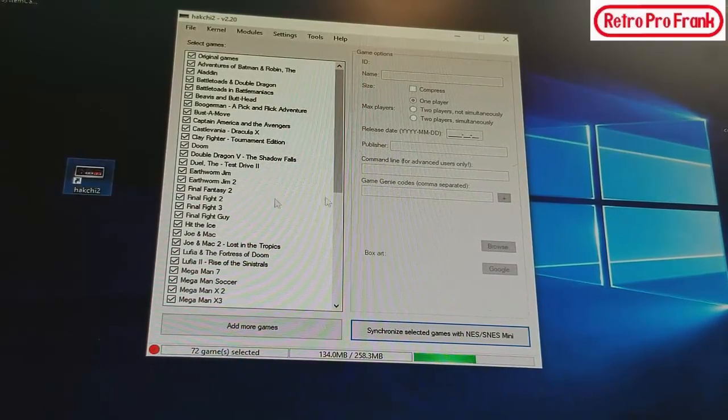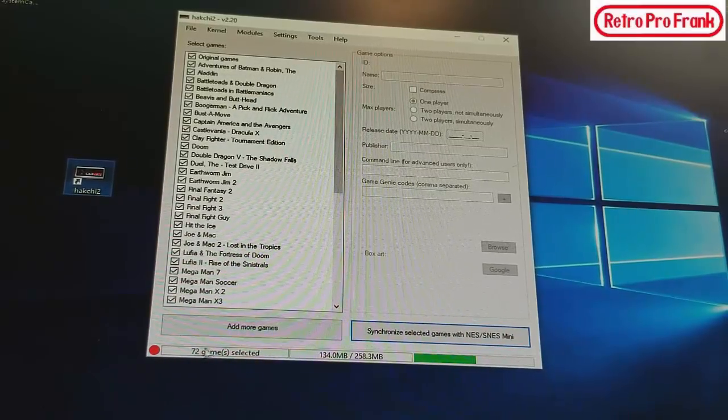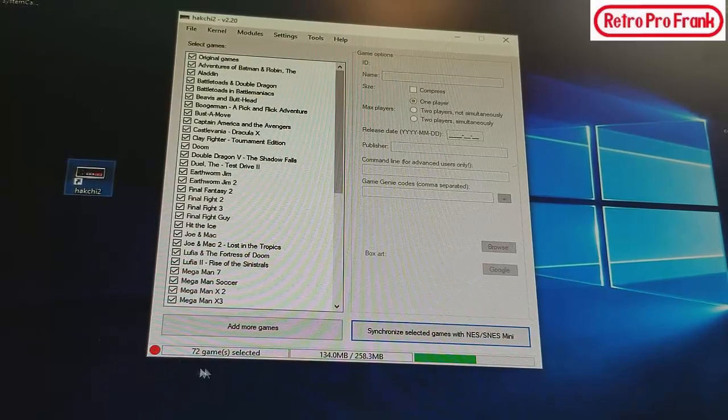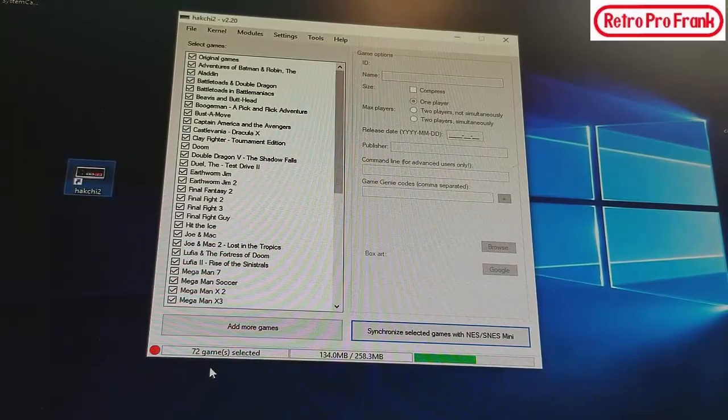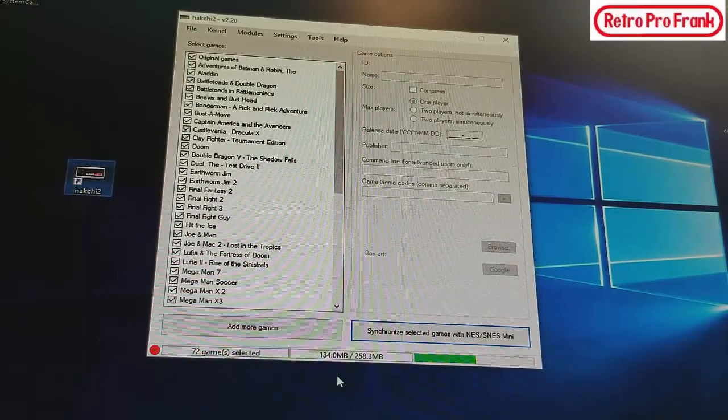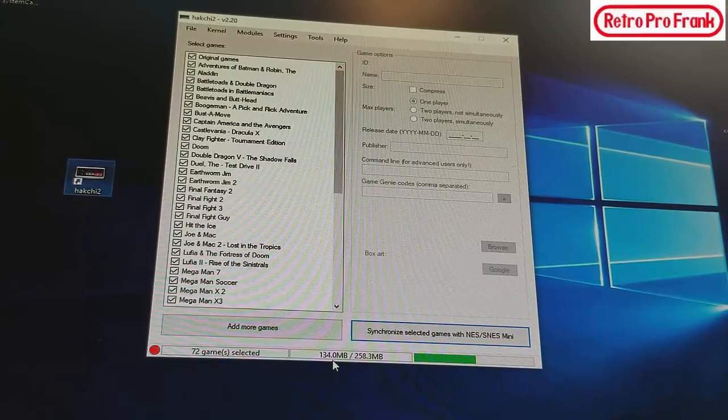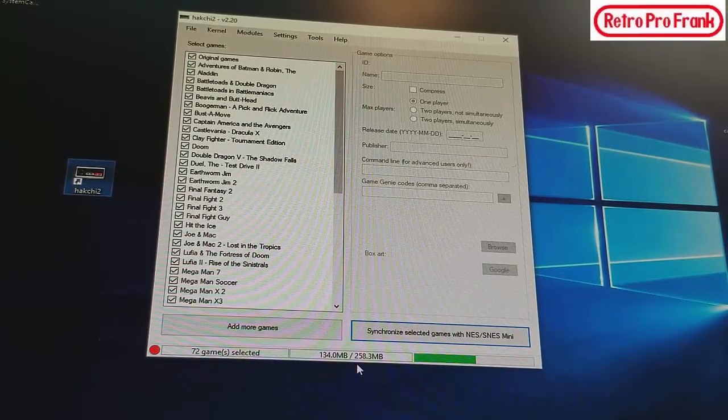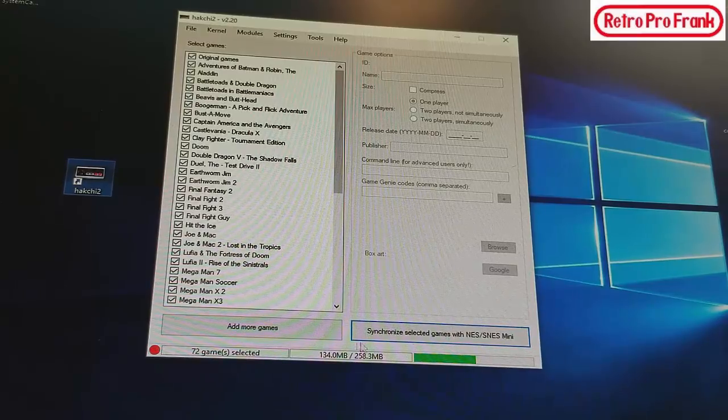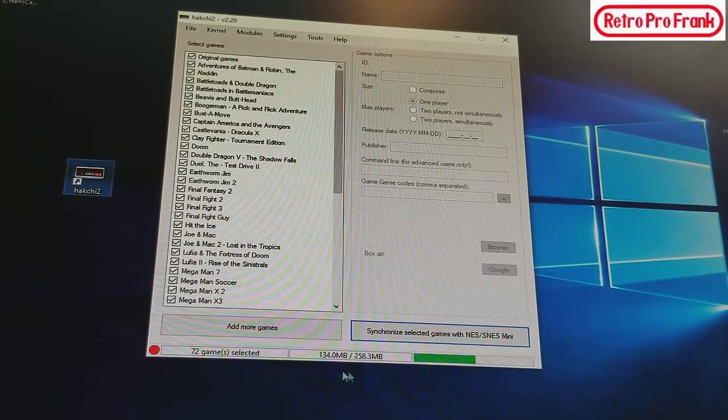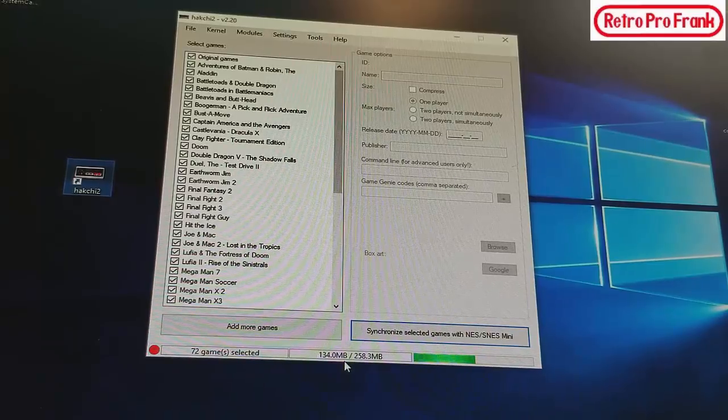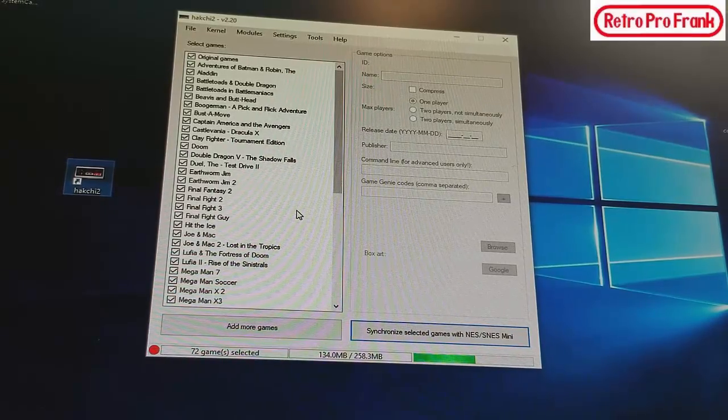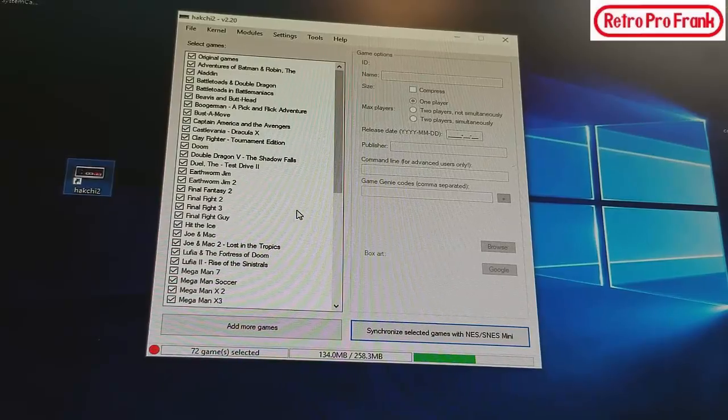Anyway, I tried this last night and it actually worked. So I uploaded a bunch of games. Now over here it says 72 games selected. I guess it's got the 21 plus the ones I've added. It shows over here in the bottom I'm using 134 MB out of 258 MB, so I guess that's the amount of room on the SNES Classic.